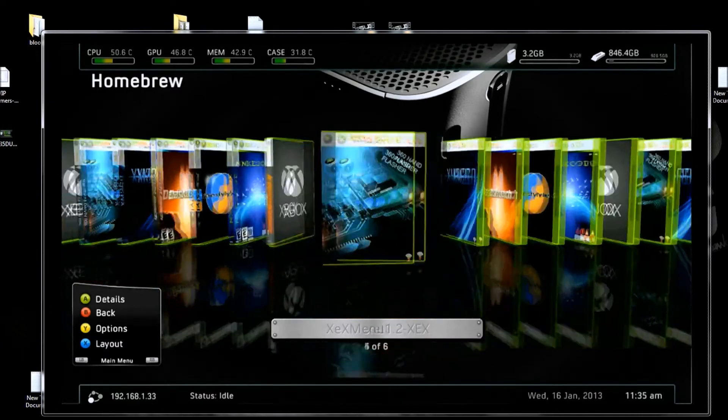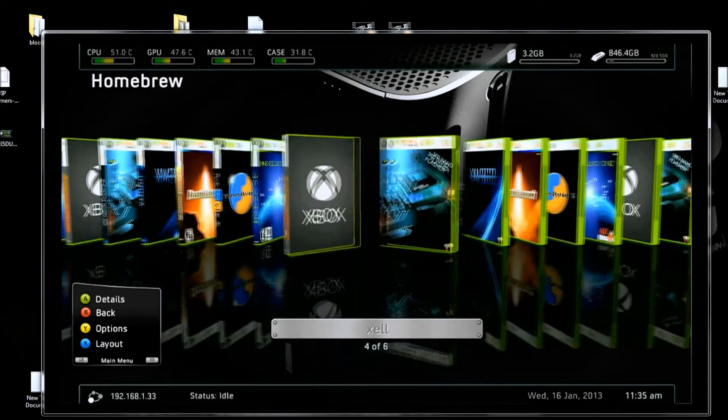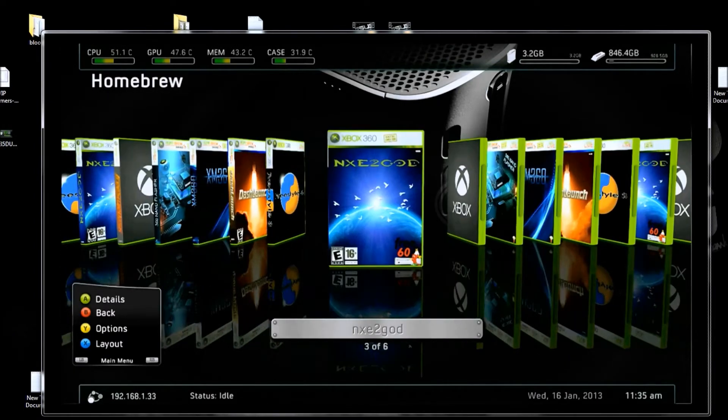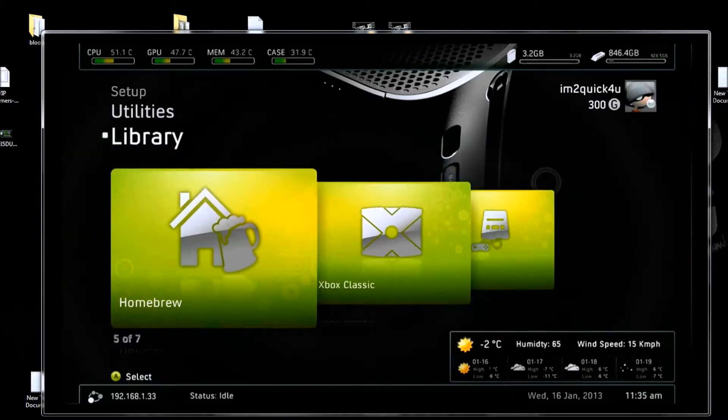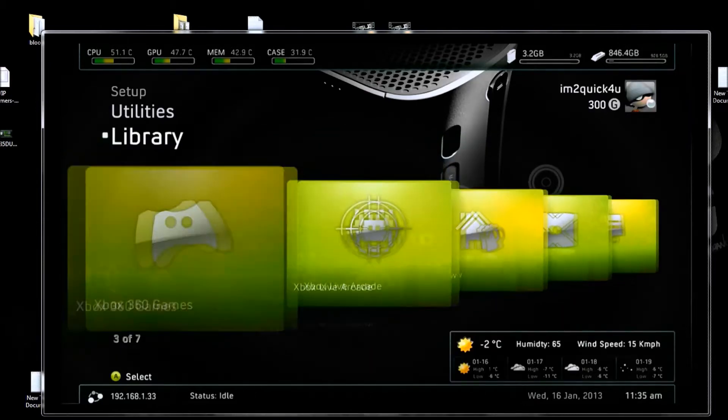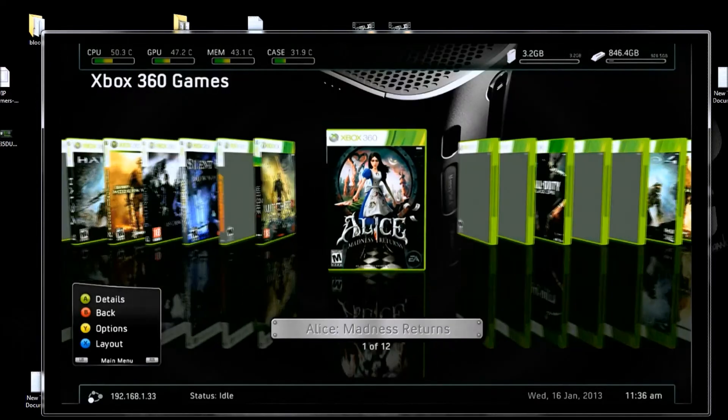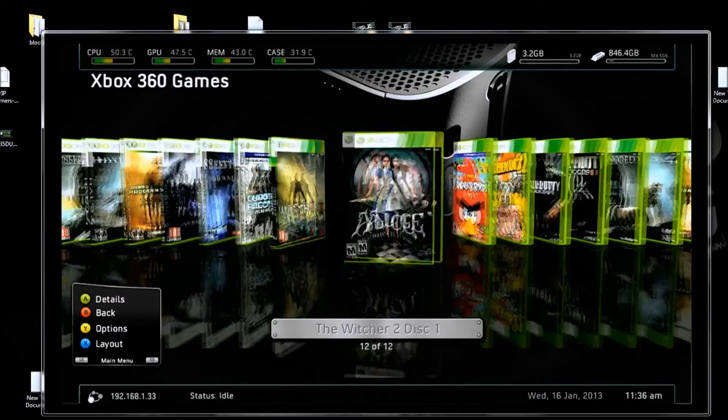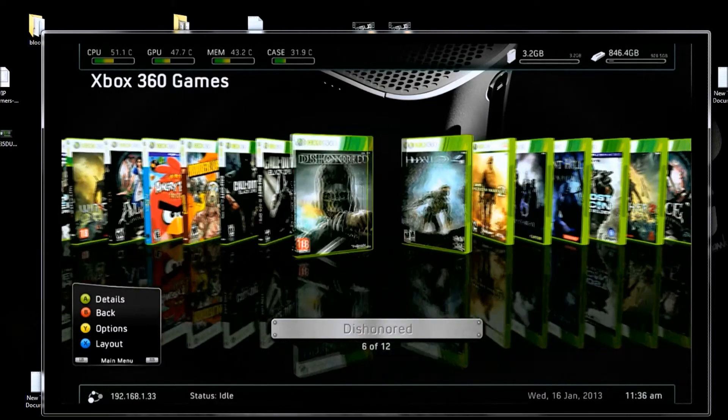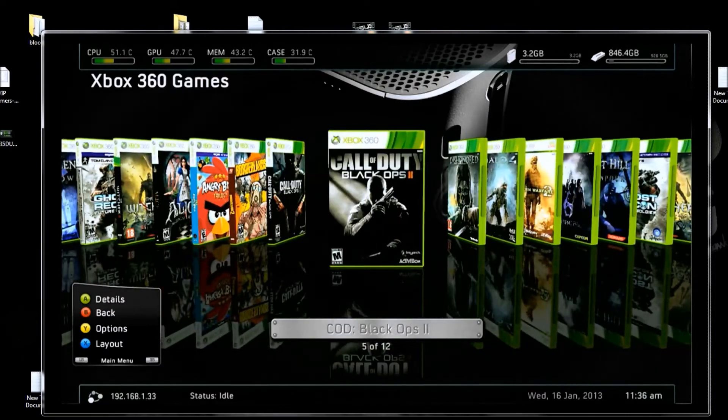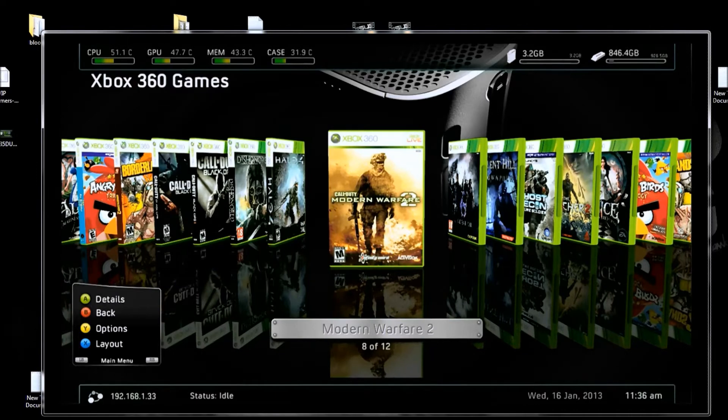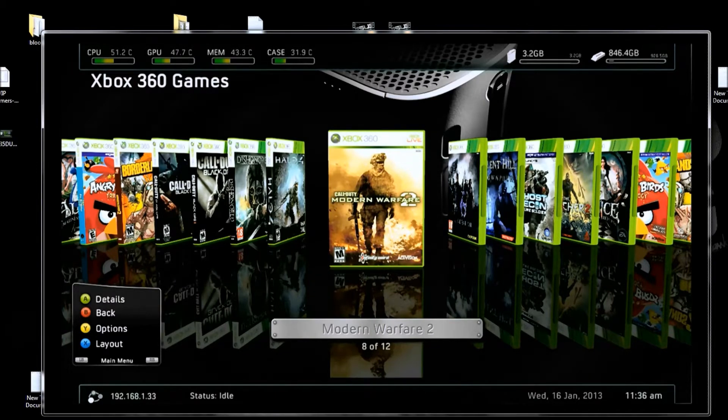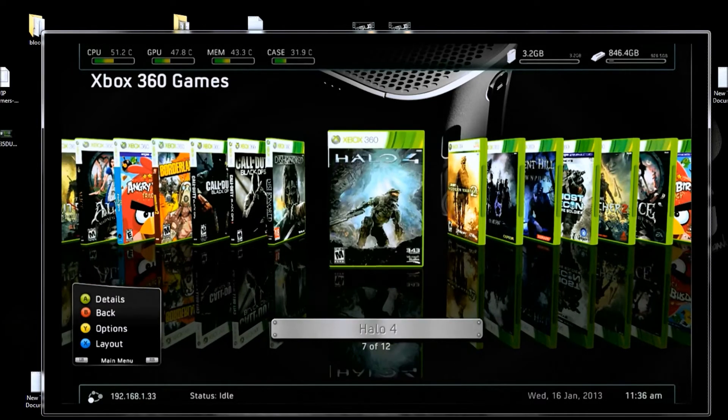If we go back to the games folder, there's all the games. Because now we've set directories to show freestyle dash where the games are located at.